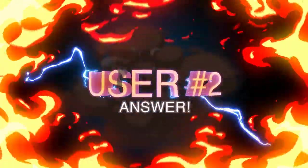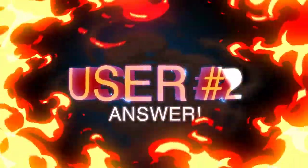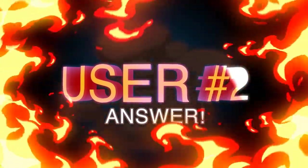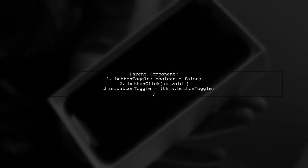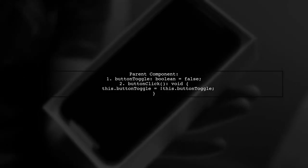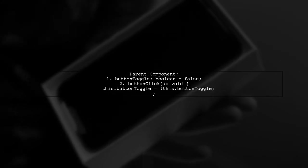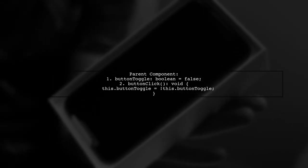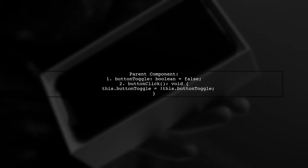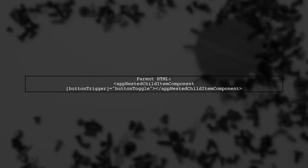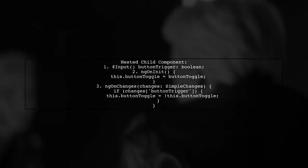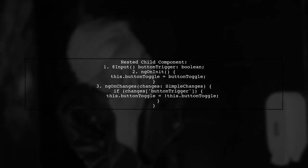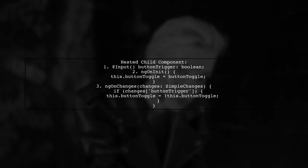Let's now look at another user-suggested answer. To emit an event from a parent to a nested child component, the user implemented a solution using the onChanges function. In the parent component, a button toggle state is managed. In the parent HTML, the nested child component receives the button toggle state as an input property. In the recursive nested child component, the onInit and onChanges lifecycle hooks are used. The button toggle state is updated whenever the parent button is clicked.